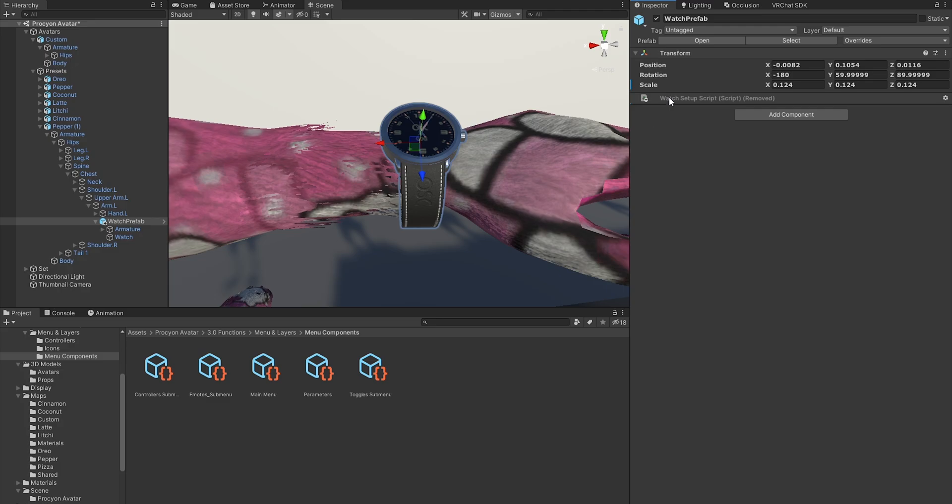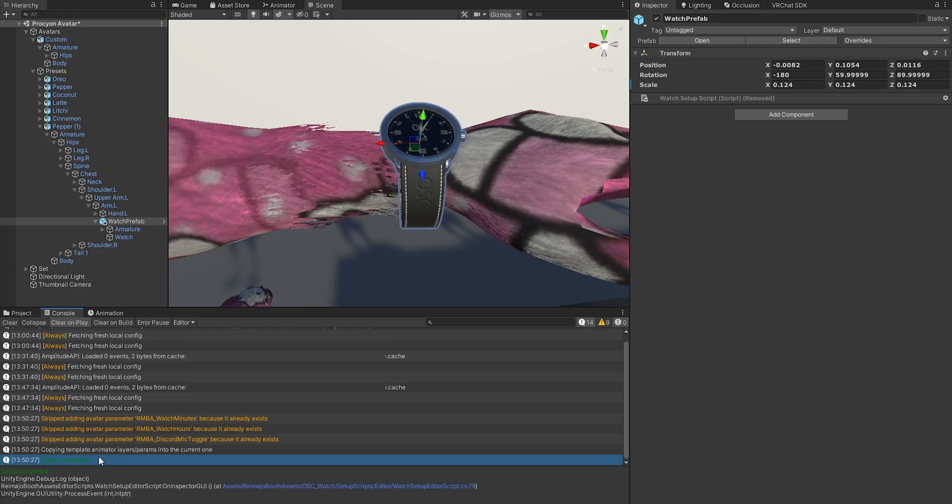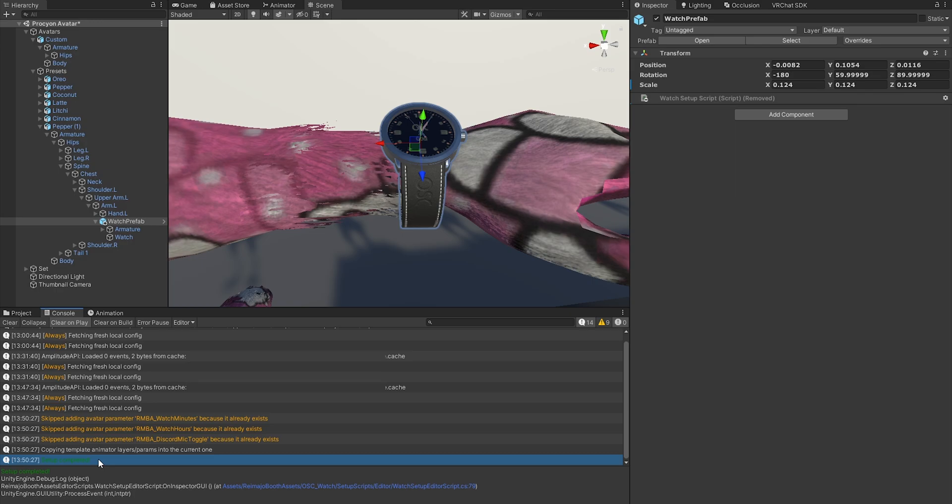So let me go back to the watch prefab and let me click Complete Setup. You will see the script is removed so that you can upload your avatar. If I go to my console, you will see that there are a couple of messages, and hopefully you will see Setup Completed. If you see any errors here, it's because you have a missing component on your avatar and it will tell you what to do. But in the usual case, you will just see the Setup Completed message, and that means you are good to go.